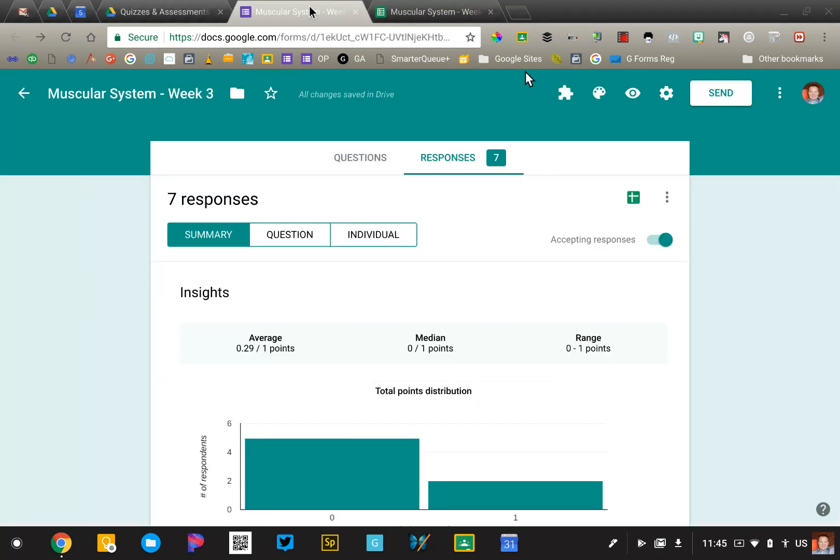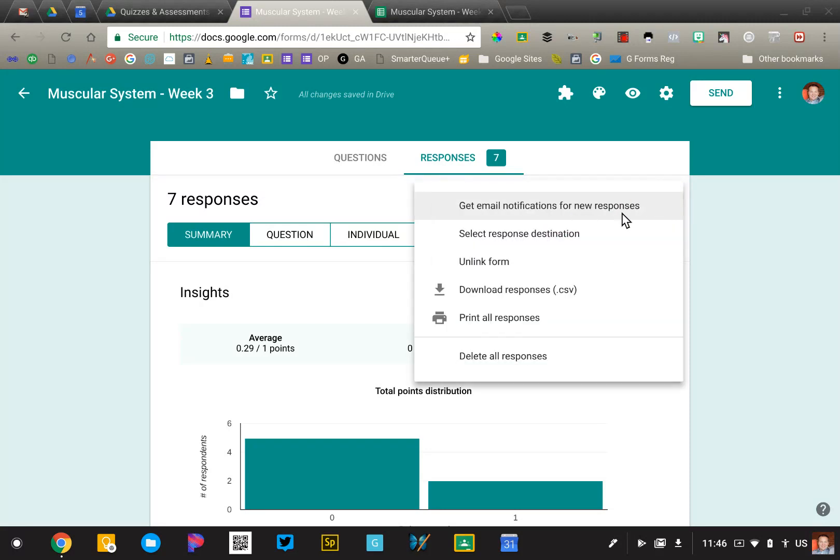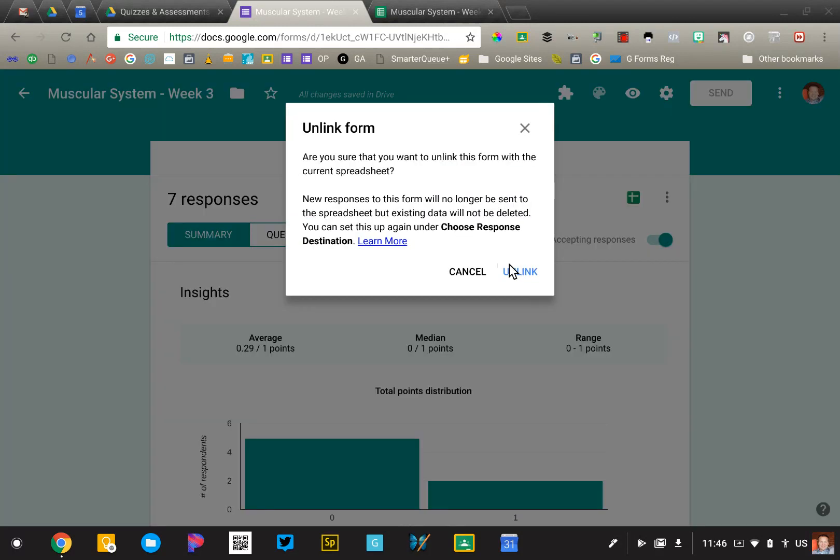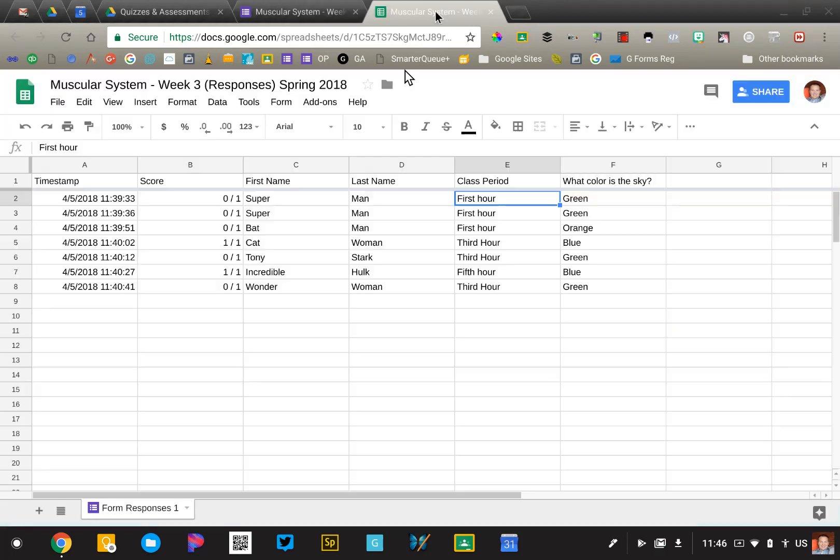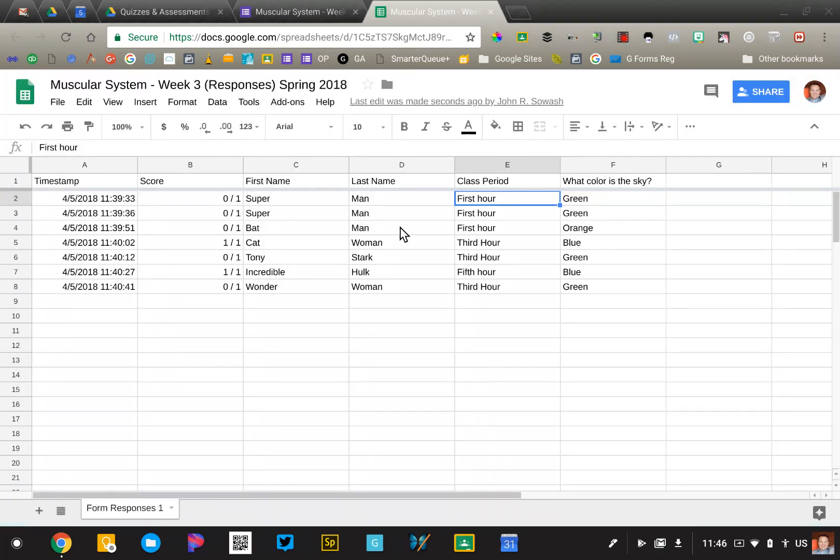Next year, I'm going to use this quiz again, this week three quiz, and there's a couple things I need to do. The first thing is I'm going to go into the form. I'm going to click the three dots in the right corner. I'm going to say unlink form. That's going to disconnect it from the spreadsheet with this year's students' data in it.